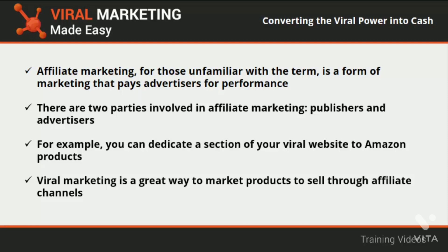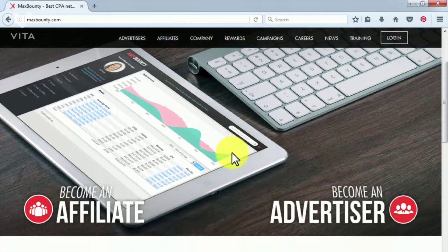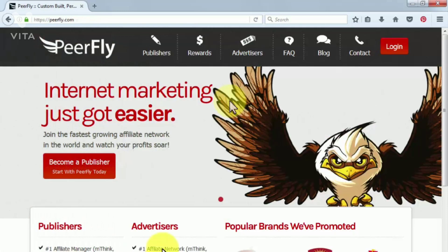Viral marketing is a great way to market products to sell through affiliate channels because it spreads quickly and is cost effective. Some of the best affiliate channels include CPA — Cost Per Acquisition or Cost Per Action — where an acquisition refers to a new client acquired for a business and an action refers to an action initiated by a customer such as making a purchase or signing up for a service. Each product or service offered is known as a CPA offer and can only be accessed through CPA networks.